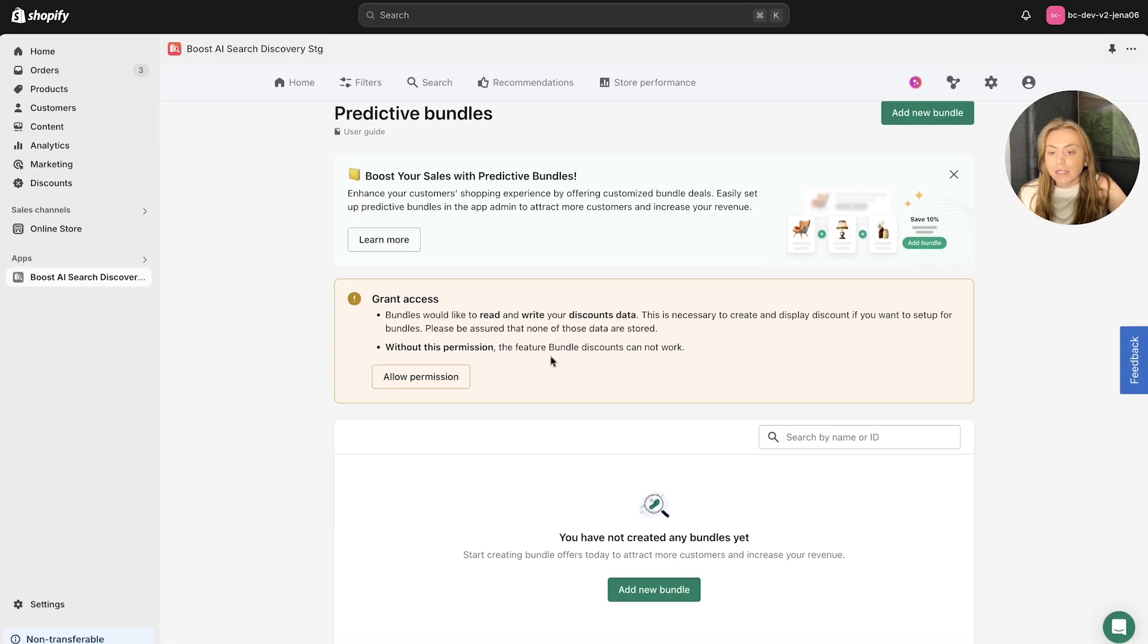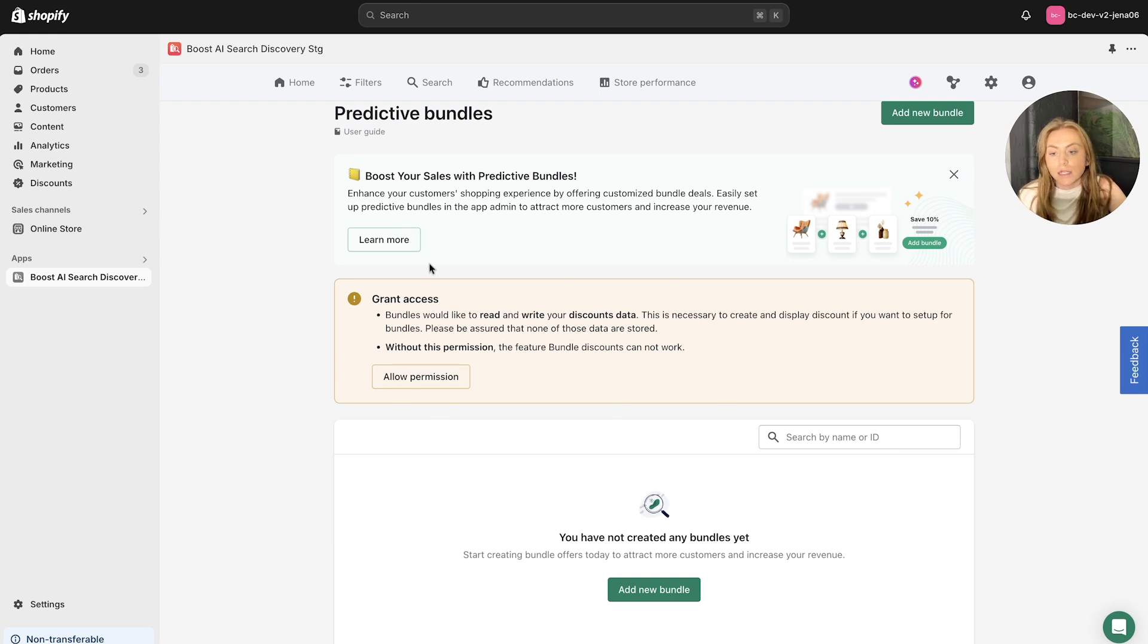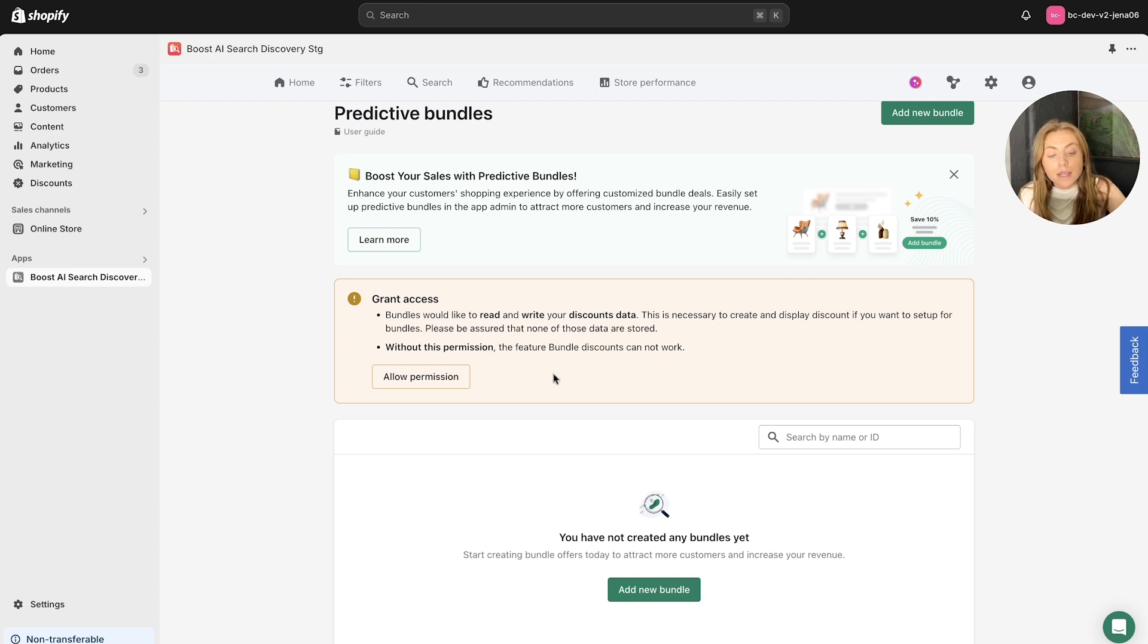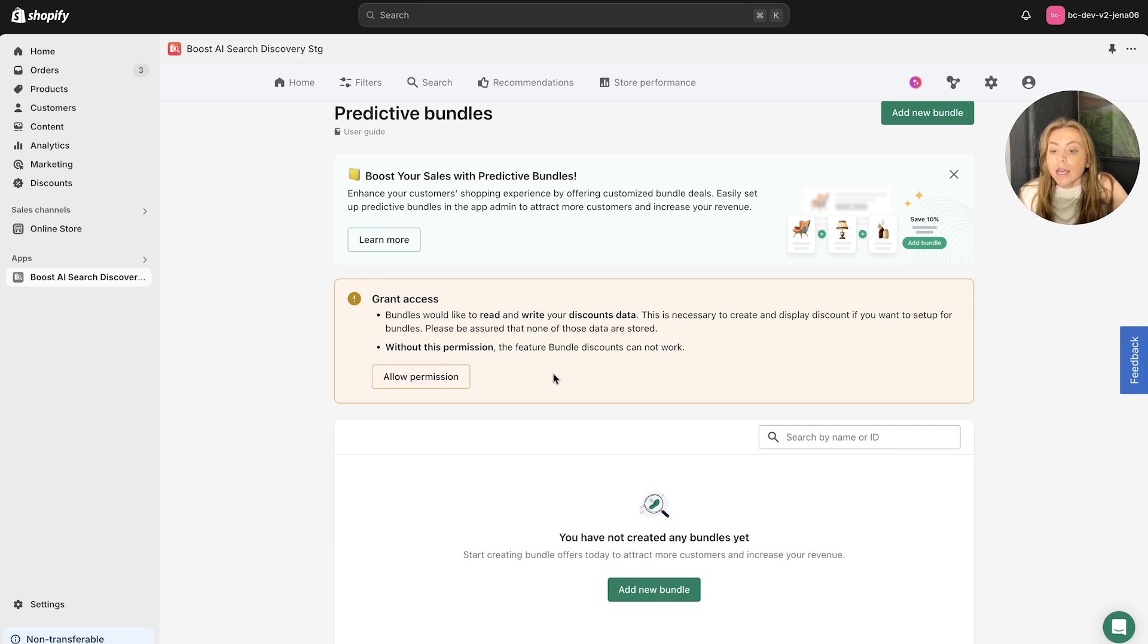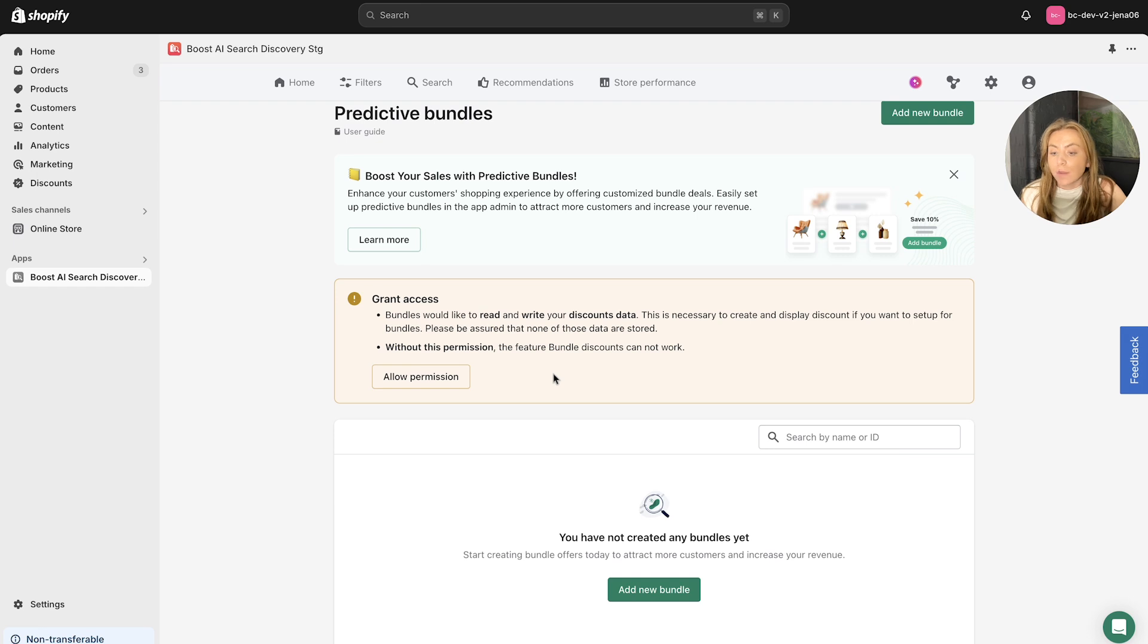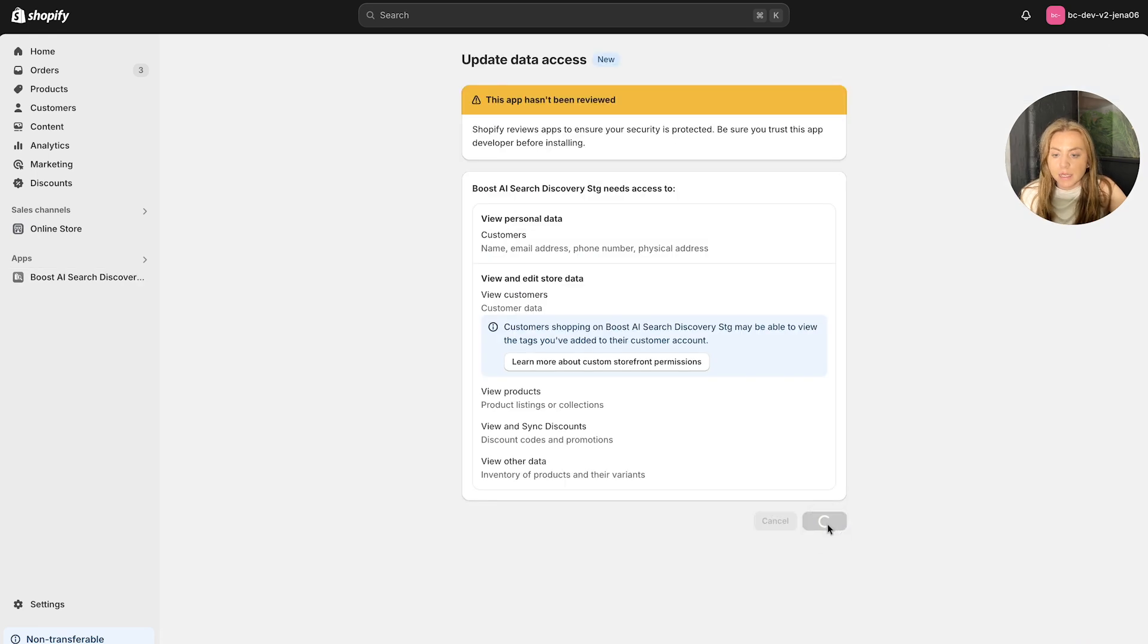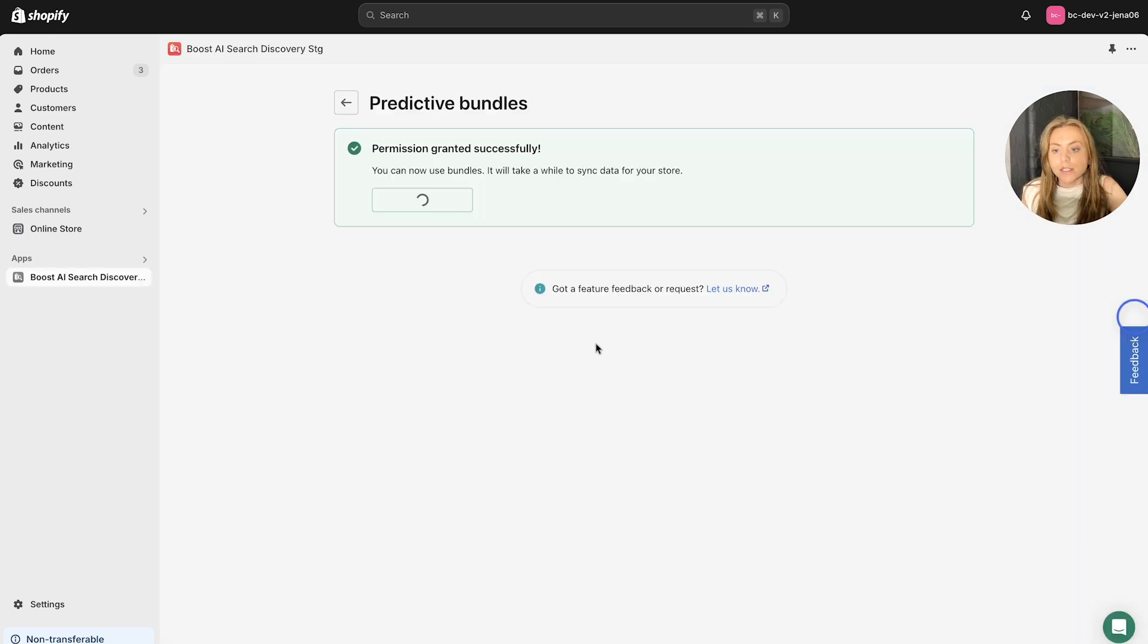So first things first, let's have a look. It's asking us to grant access. So you should see this when you first land on this page, as it wants to read and write your discount data, which is necessary to be able to create the Predictive Bundles and display the discounts in order to set up the bundles themselves. None of the data is stored, so please don't worry about that. But without the permissions, we cannot allow the feature bundle discounts to work. So make sure you allow the permission here. Click update. And as you can see, you've had your permission granted successfully here.